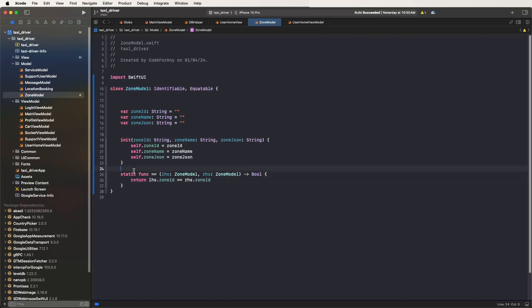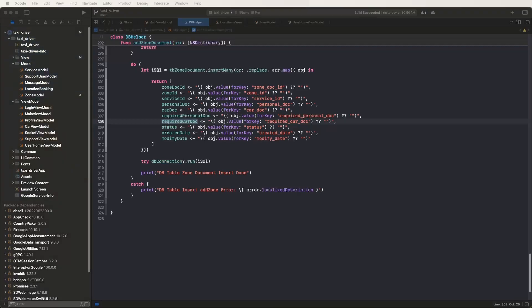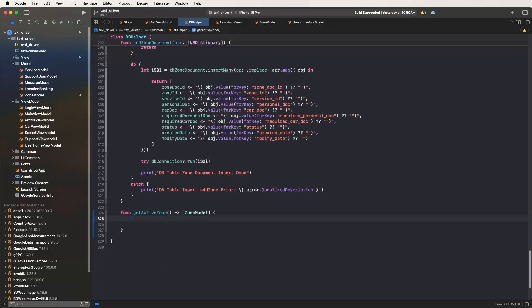The Zone Model is done. Now go to the local database to get all active zones. Go inside the DB helpers and write one function for getting all active zones - the getActiveZones function that returns an array of Zone Models.